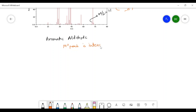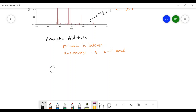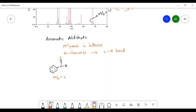Now we will see the fragmentation of aromatic aldehydes. For aromatic aldehydes, the molecular ion peak is an intense one due to the presence of the aromatic ring. Aromatic aldehydes generally undergo alpha cleavage in which there is breaking of the carbon-hydrogen bond, generating a phenyl acylium ion. Taking the example of benzaldehyde, upon ionization the benzaldehyde forms a molecular ion with loss of a non-bonding electron from oxygen, and the M/Z value of this molecular ion is 106.